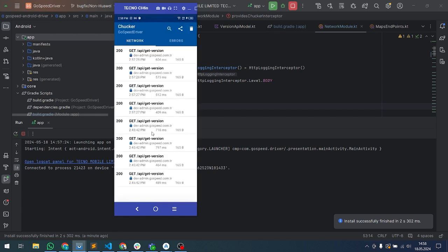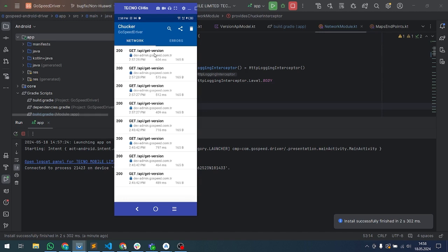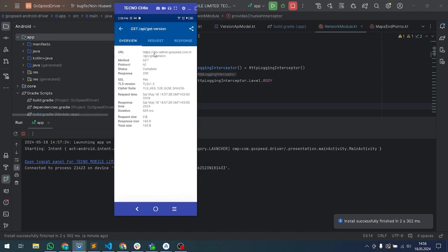This is our Chucker panel. We can watch the HTTP request or response using Chucker. When I create any item in here, we can see our request or response.